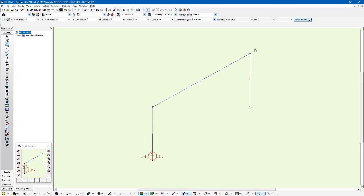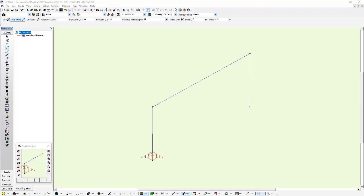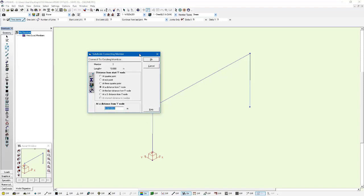And knowing that this beam here is five meters long, I just left clicked with the joint tool at the top of this column that's going to represent 10% of its length. So I'm going to use the member definition tool and I'm going to left click about half a meter down from this member connection here.